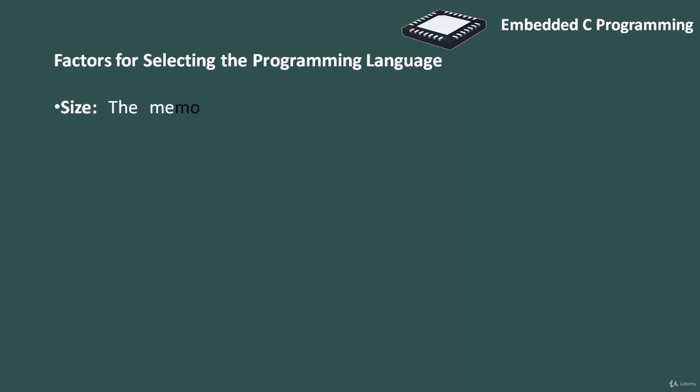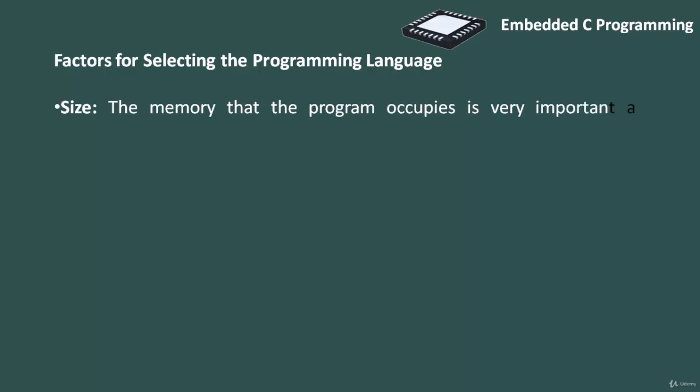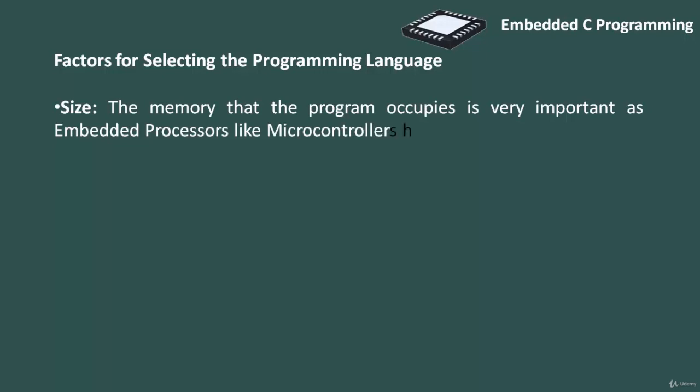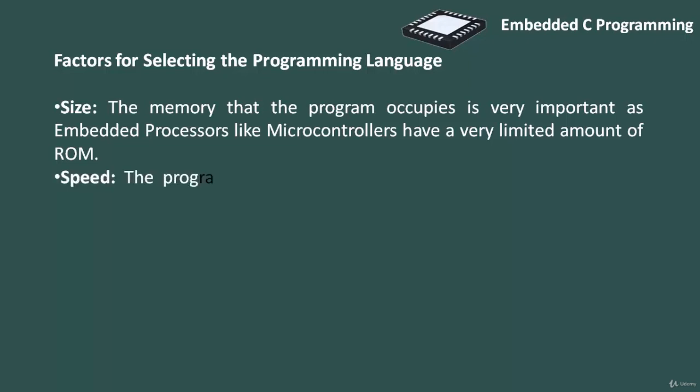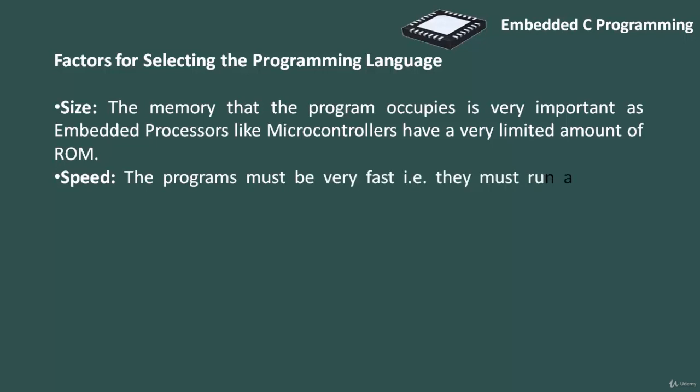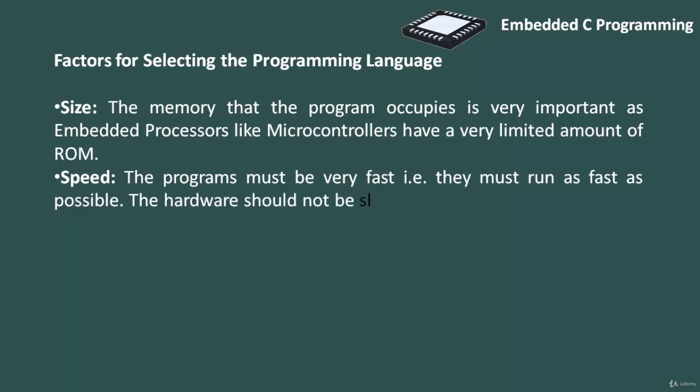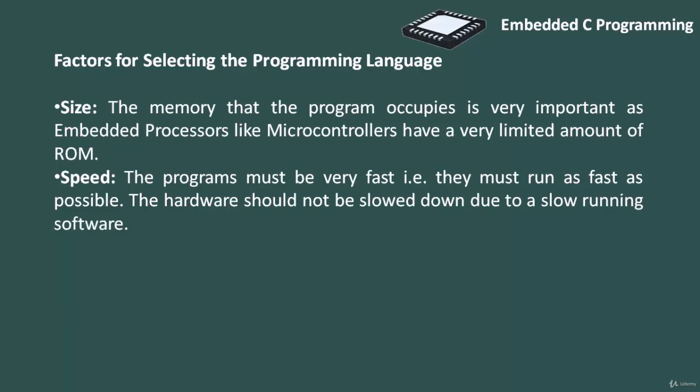The first factor is size. The memory that program occupies is very important as embedded processors like microcontrollers have very limited amount of ROM, that is read-only memory. The second factor is speed. The program must be very fast, they must run as fast as possible. The hardware should not be slowed down due to slow running software.